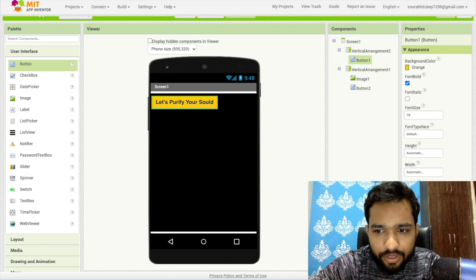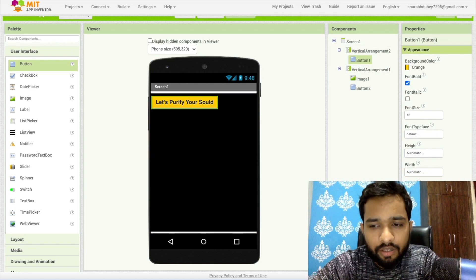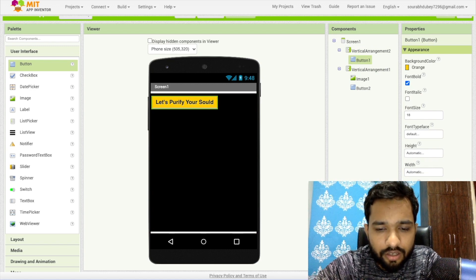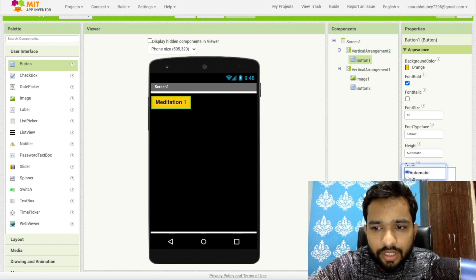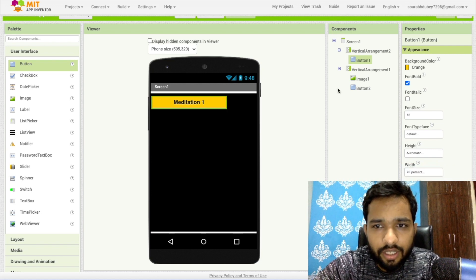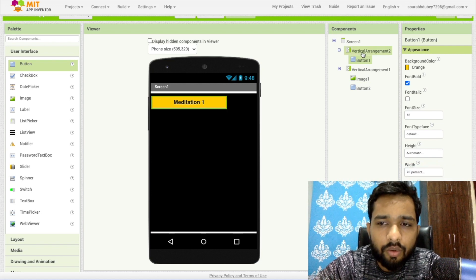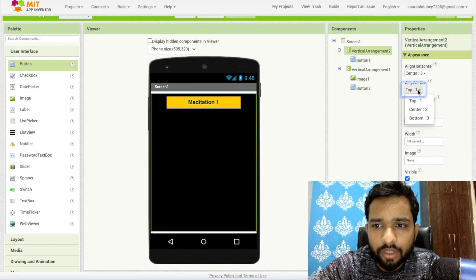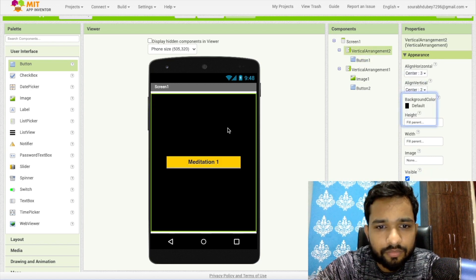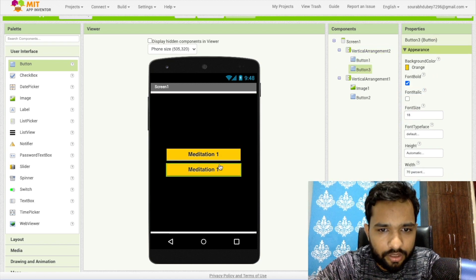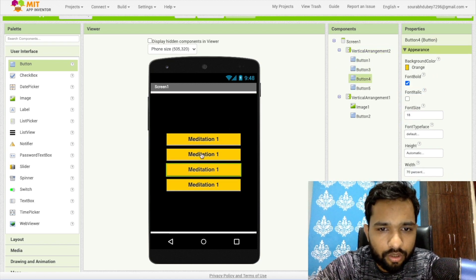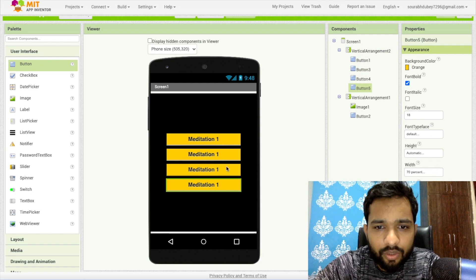You don't need to design the button again. Here I'll write 'Meditation.' I'll make the button width at least 70%. Click on the vertical arrangement and make everything center-aligned. Done.